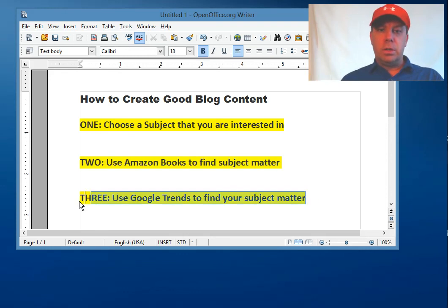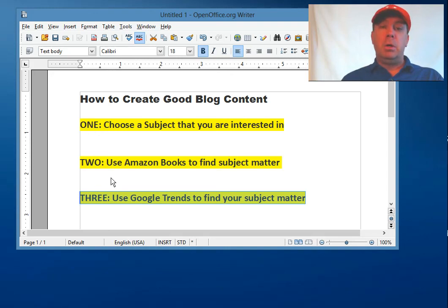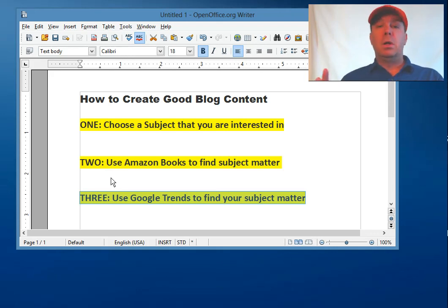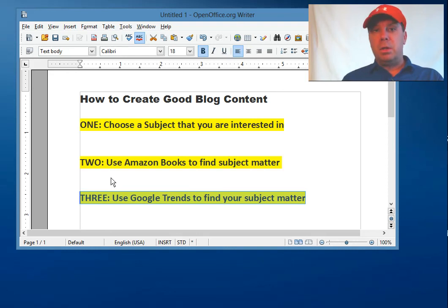If you want to get more relevant content, use Google Trends to see what people are talking about. I hope this helps you figure out what to blog on. The next video I'm going to do is how to use long-tail keywords to label your blog and title it so it's found more easily in Google search engines. That will be the next video — see you then.